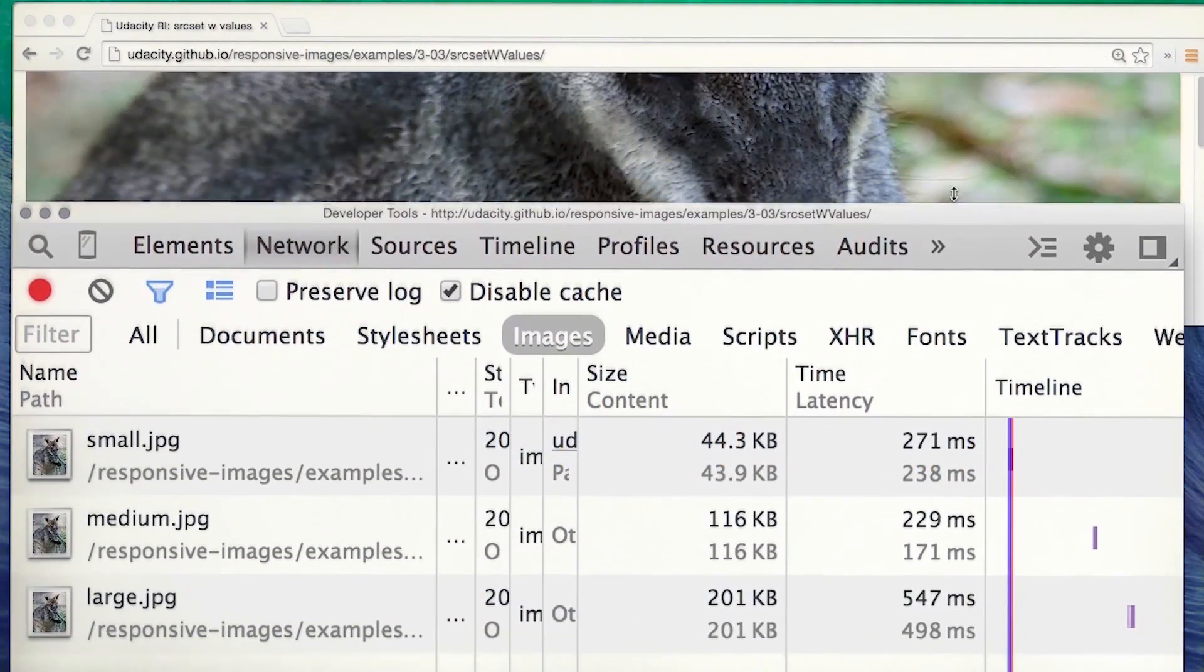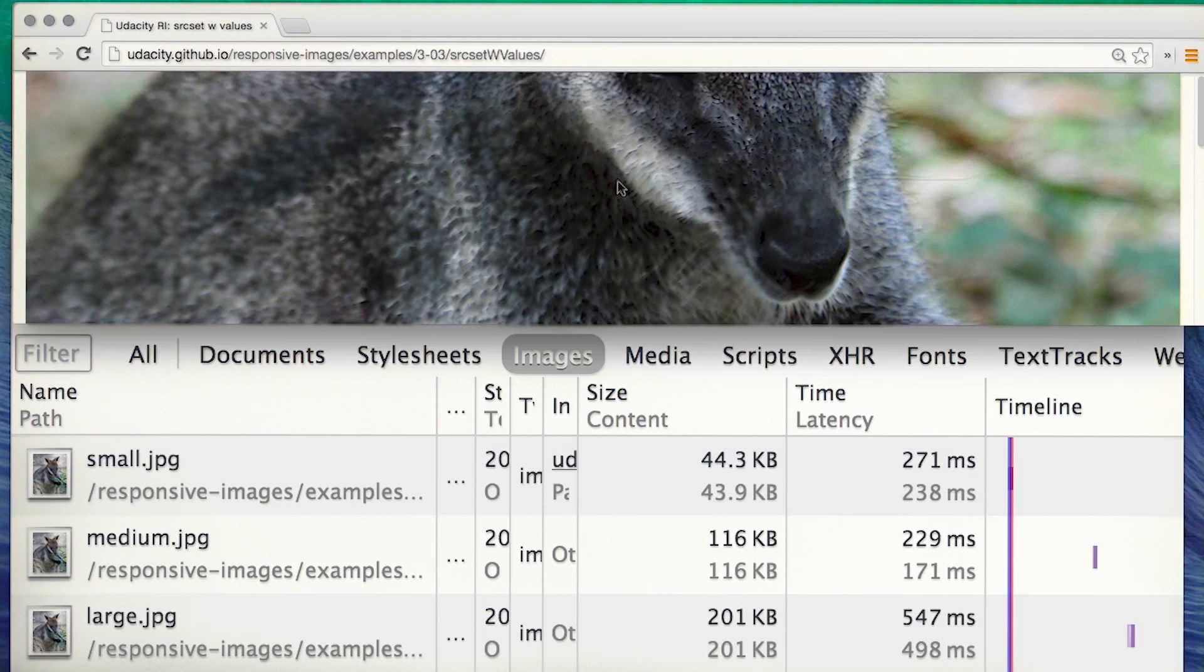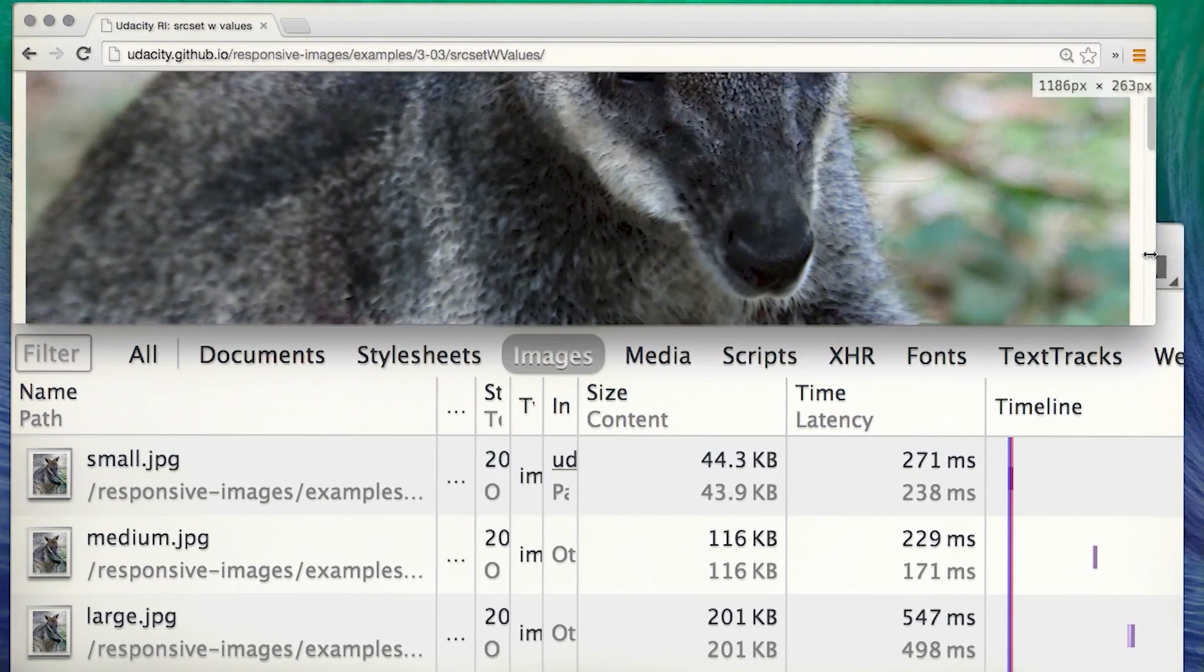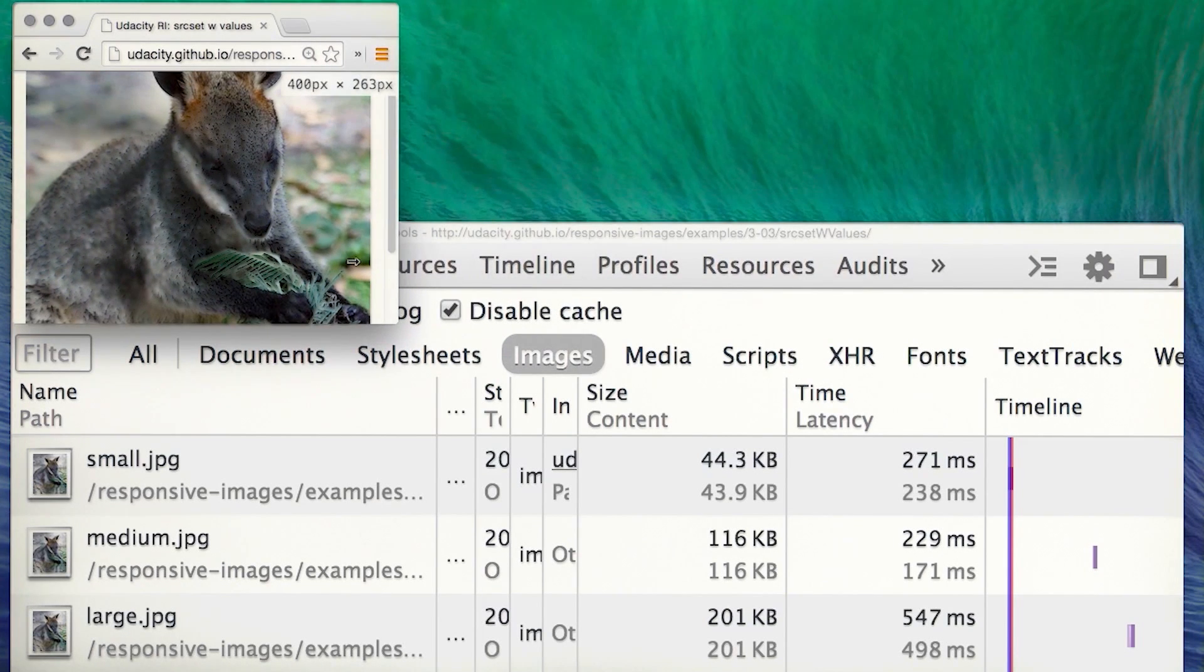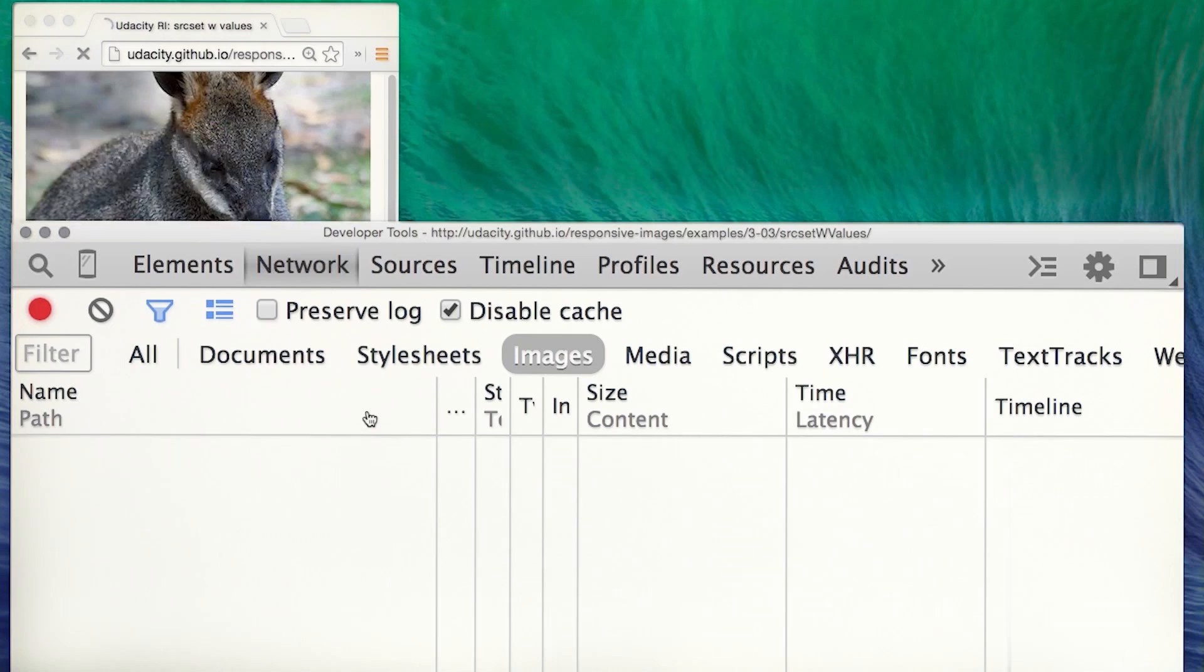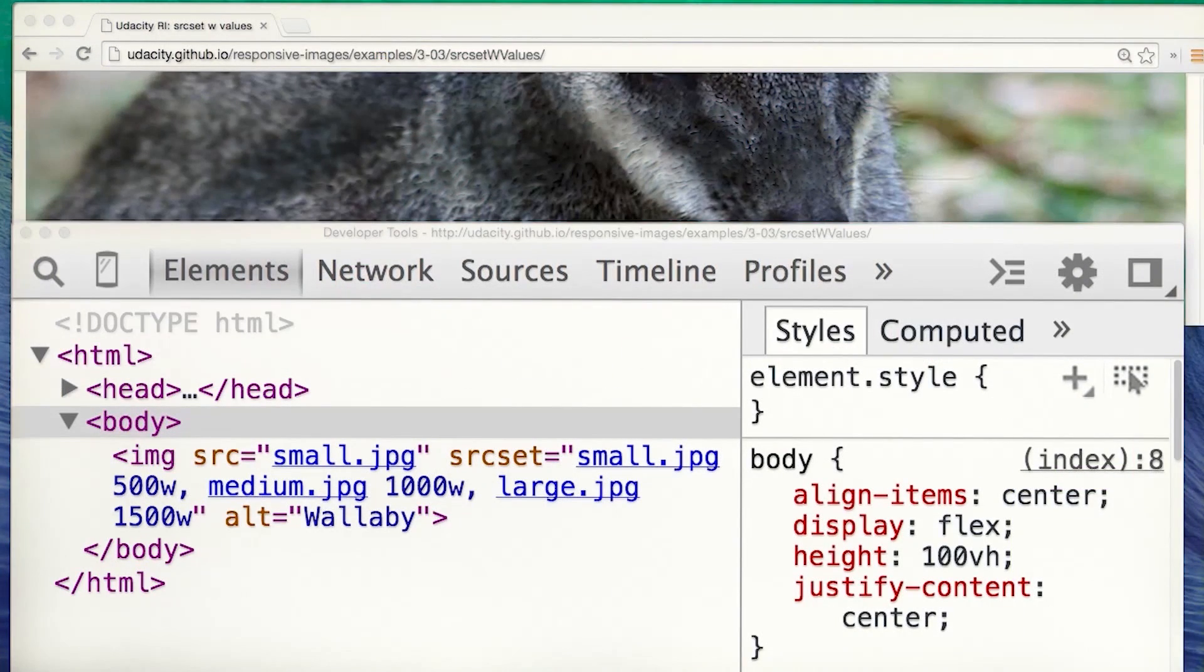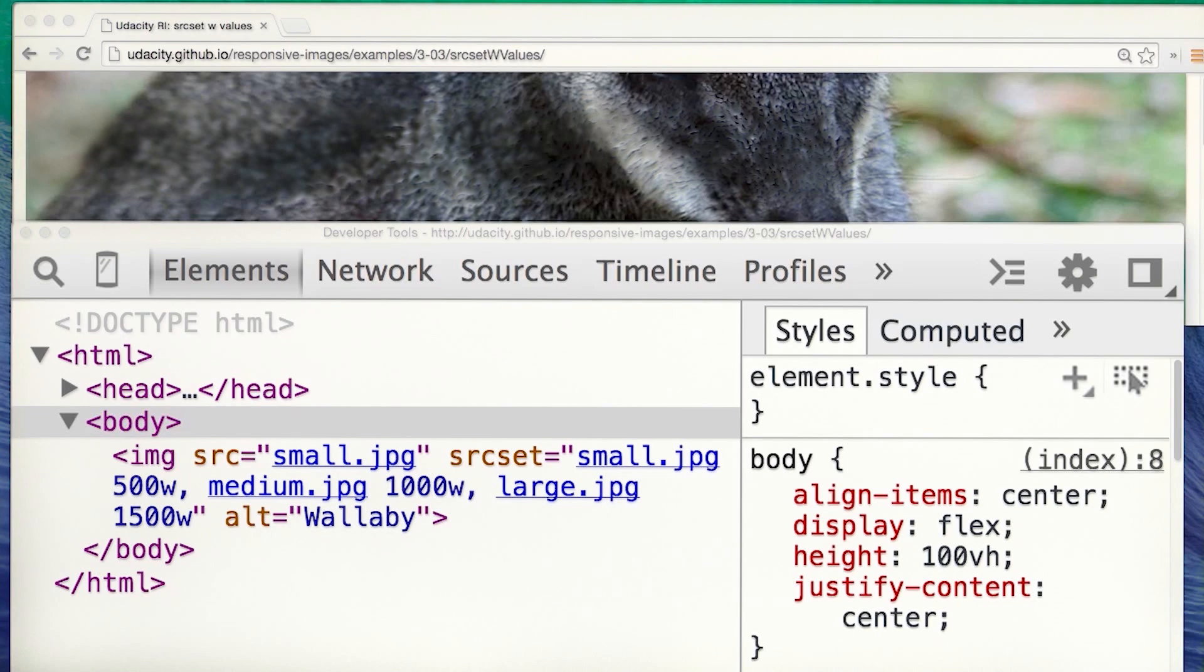Source set can also be used with width units. For a browser, there's a catch-22 when it comes to choosing which image to download. The browser needs to know the dimensions of each image, but it can't know that without downloading each image to check. Enter the mighty W unit. The W unit tells the browser the width of each image, thereby enabling the browser to choose the right image to retrieve depending on the screen pixel density and the viewport size.